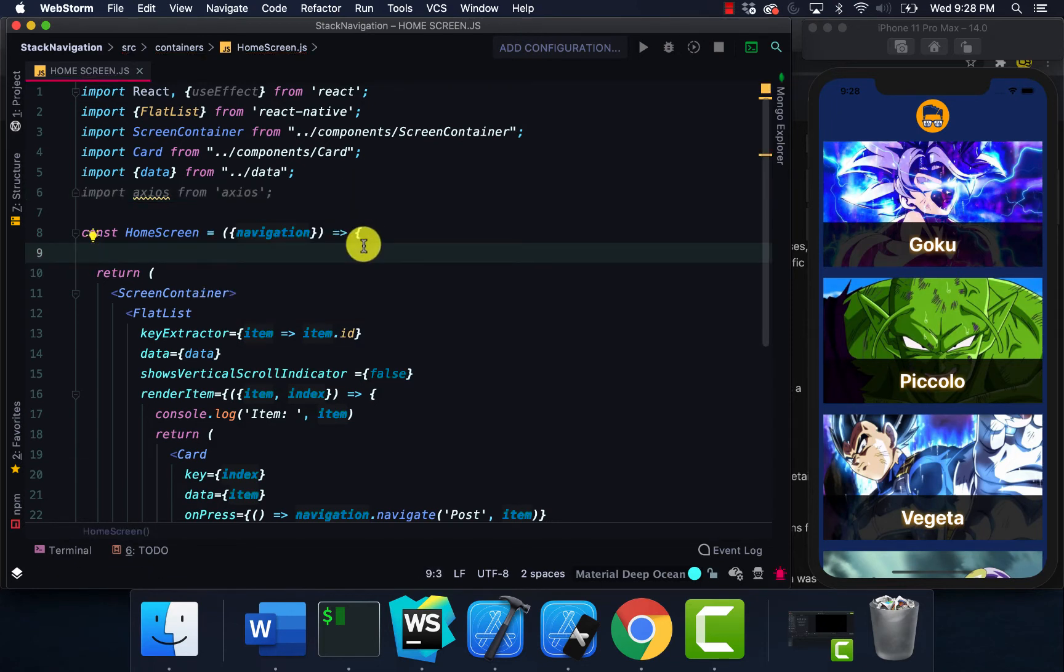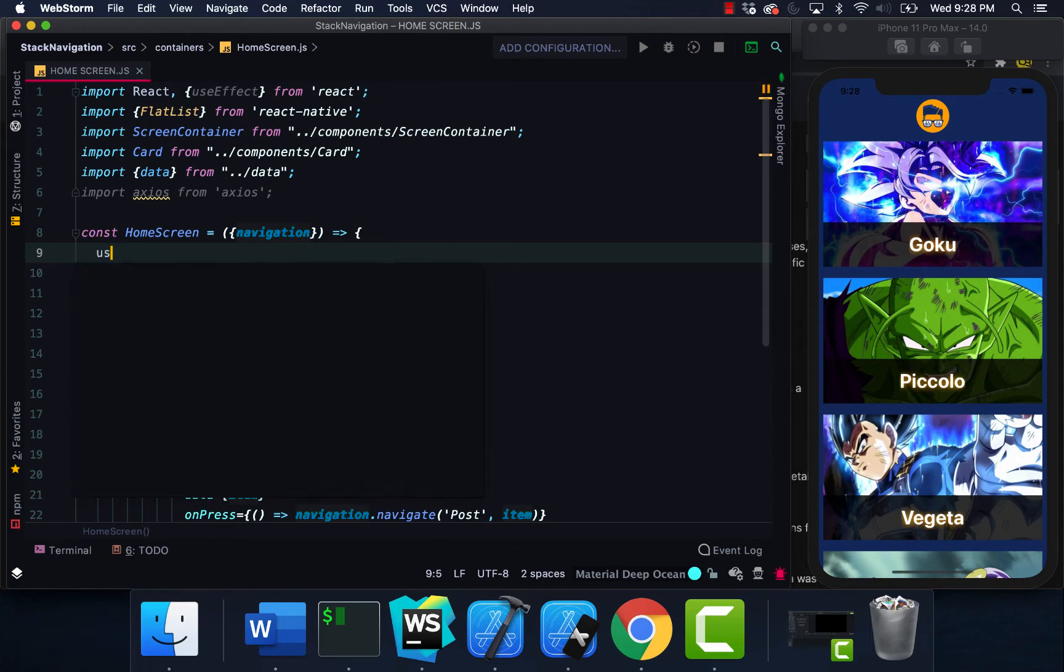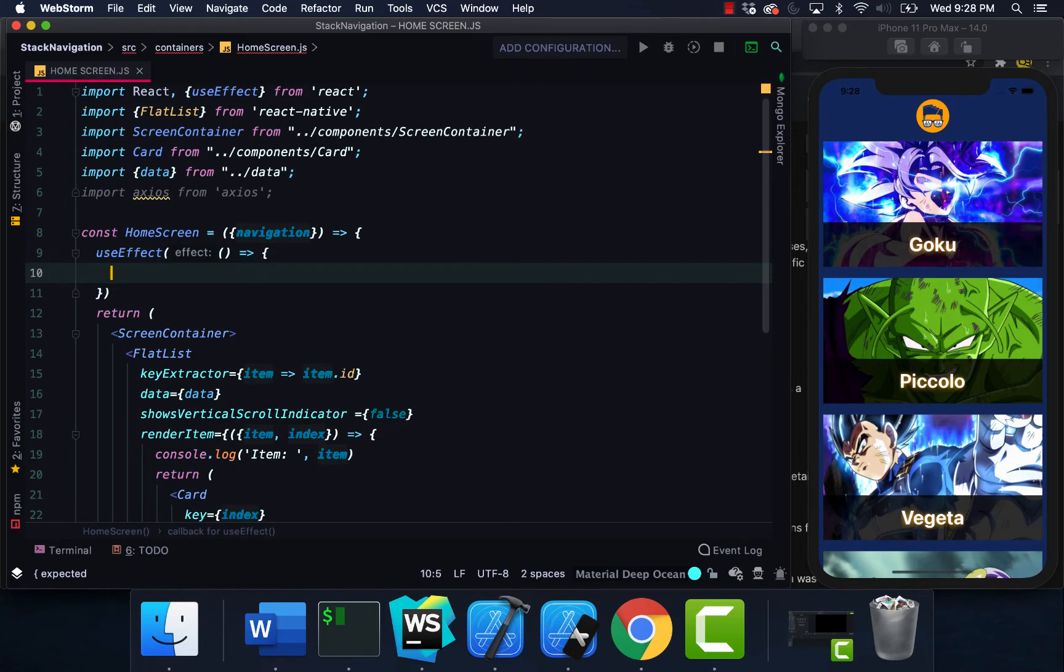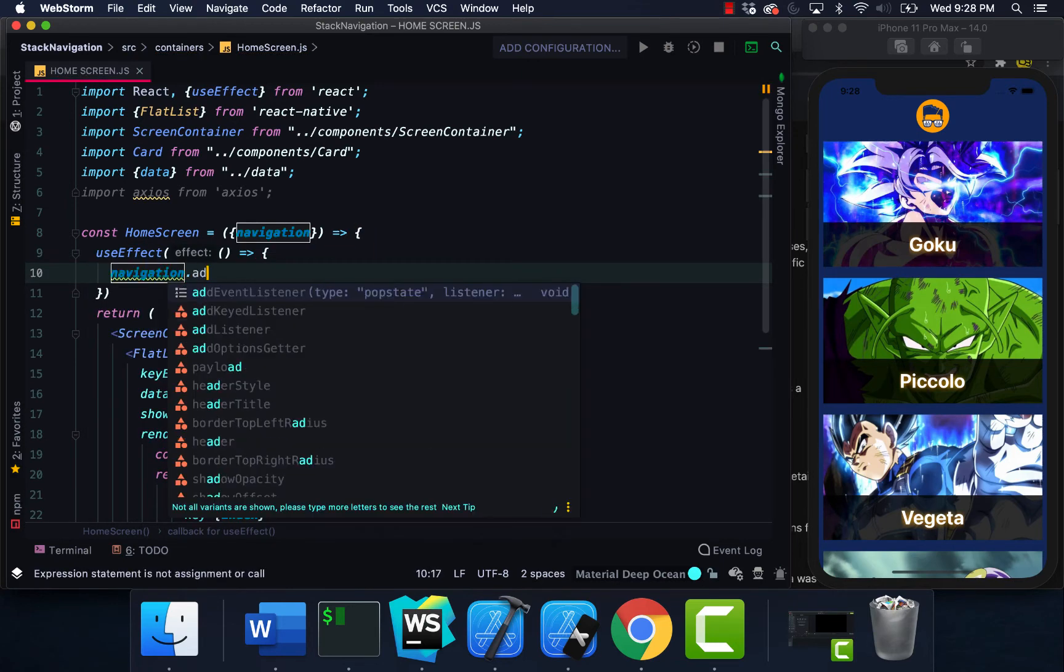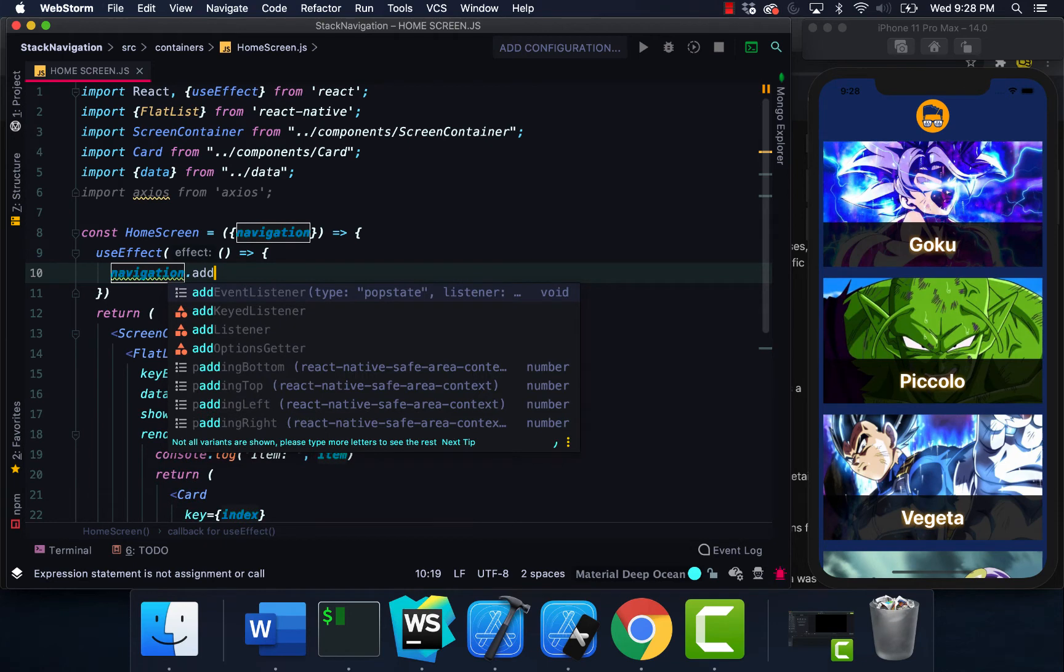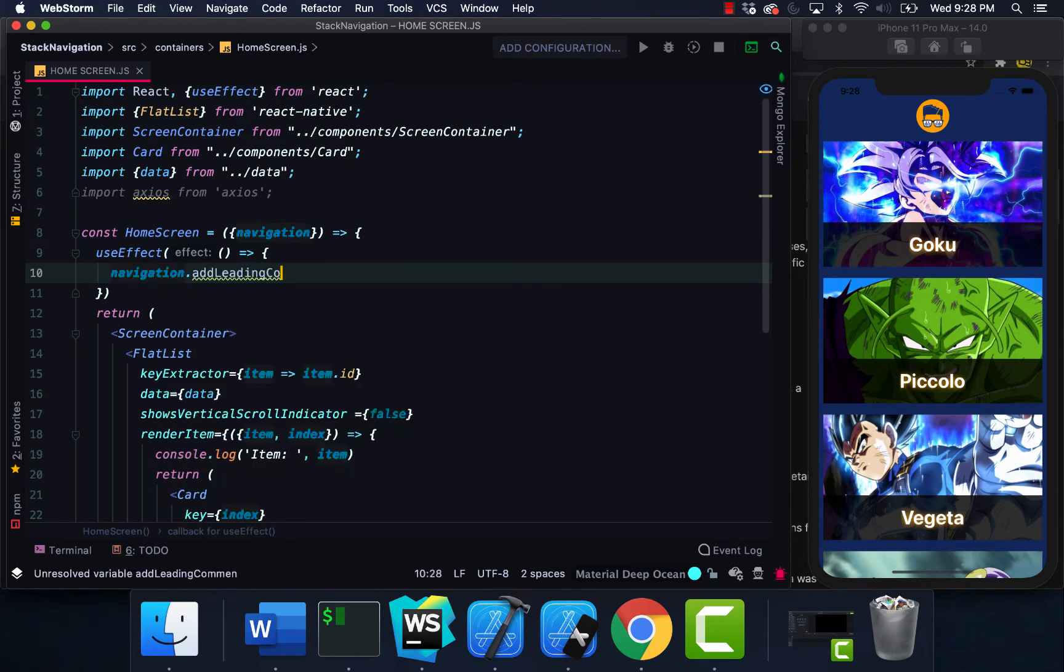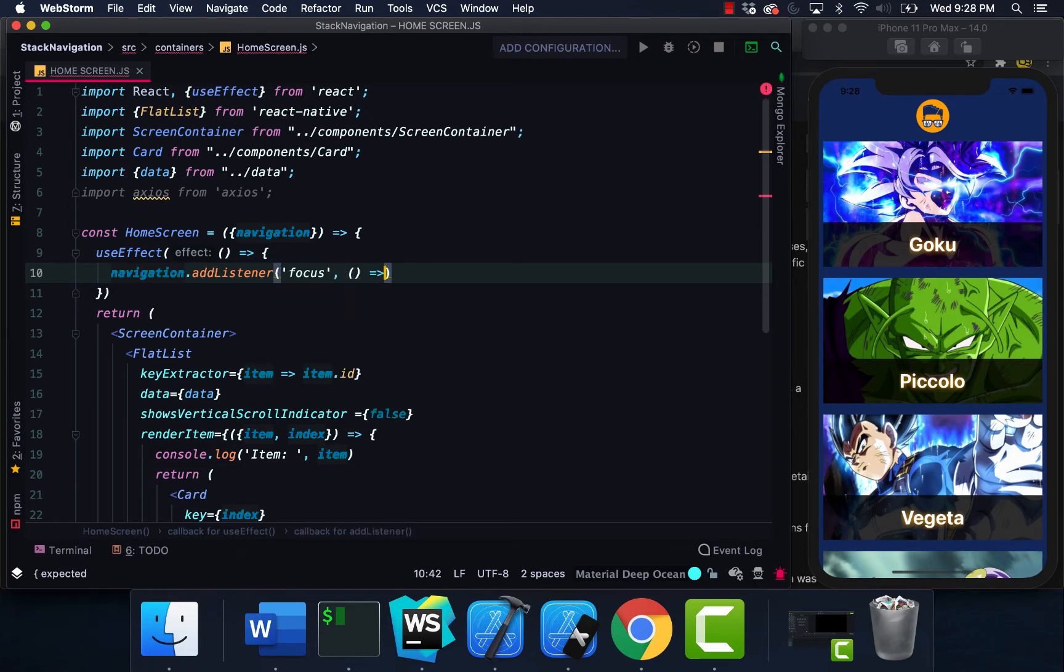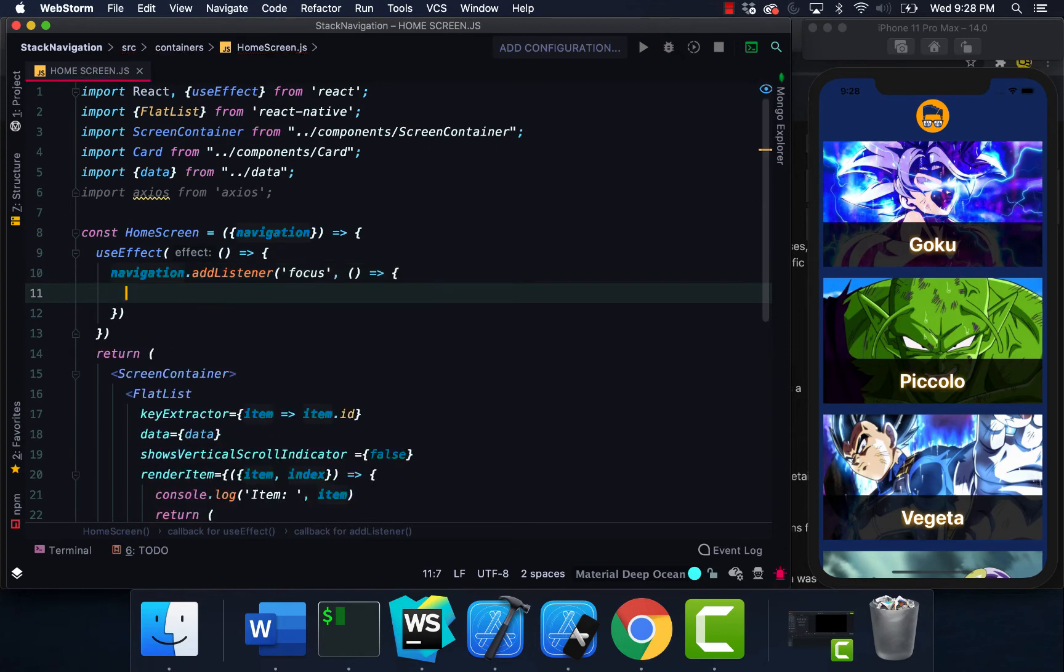I'm going to use useEffect. I'm going to add navigation.addListener. Like I said, we're going to use focus. So once our screen comes into focus, use a callback function and this is where we're going to make our API call.